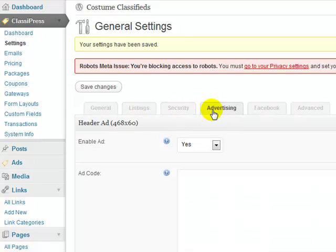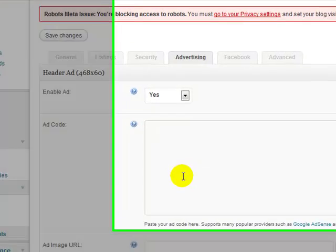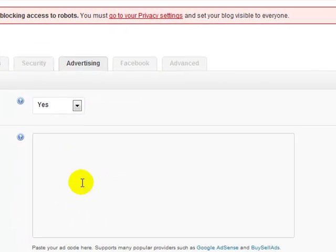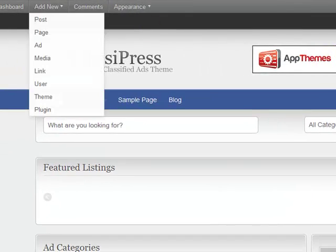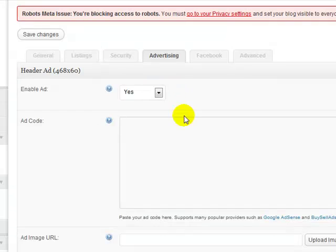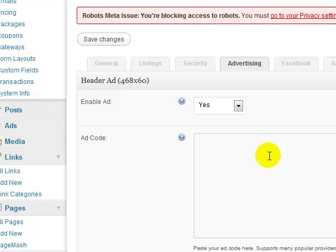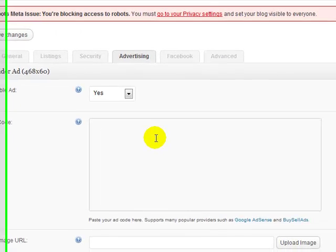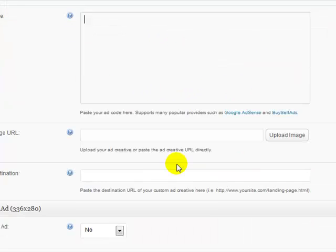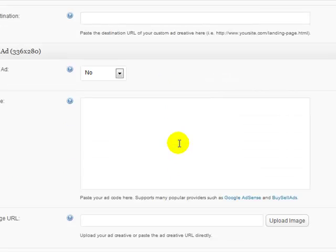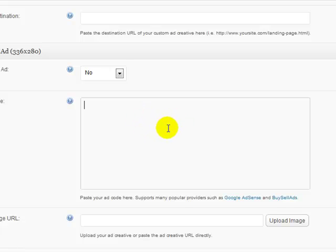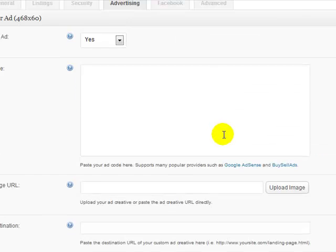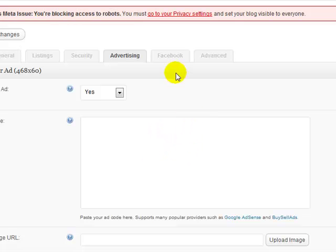If we go to Advertising, here's where you can put in a code right here for the 468x60 header banner. You can put that code in here, whatever code you want, whether it's AdSense or a custom banner that you create. You can also put AdSense here as well. This will show up on the classified ads themselves, each individual ad. I'm going to leave it blank for right now.